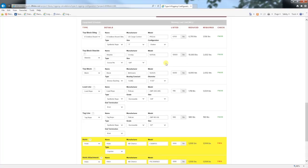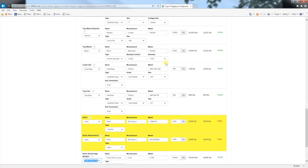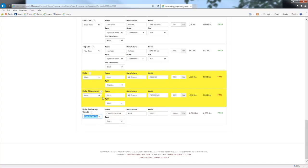A couple of notes on two equipment types. The hoist attachment is the equipment that connects the hoist to its anchorage. In the case of a vehicle-mounted capstan, a hitch assembly is considered the hoist attachment. For a hitch assembly, a minimum of class 4 hitch is recommended for rigging purposes. Remember that the towing capacity is not the capacity for the hitch.